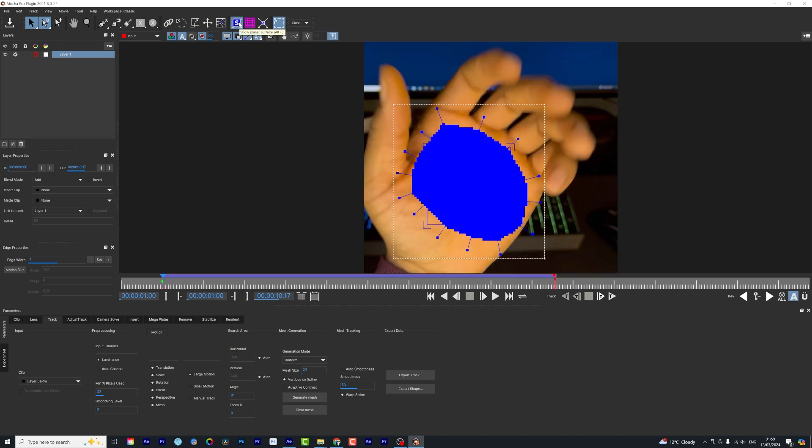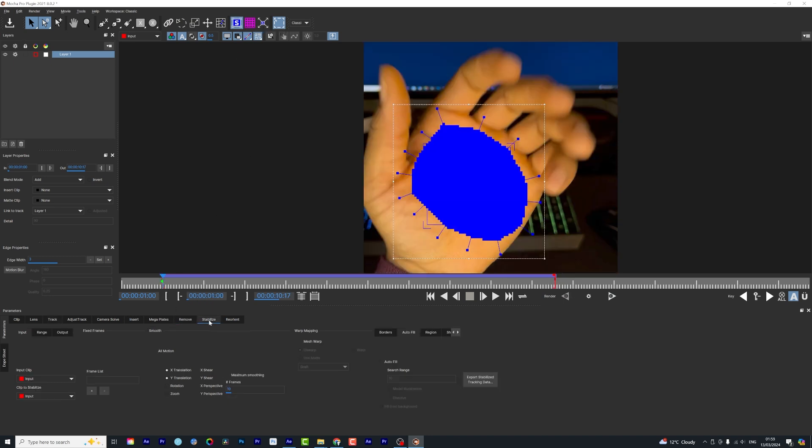We click on the planar surface and we come into the stabilization area here. We hit the mesh warp and we also select high.